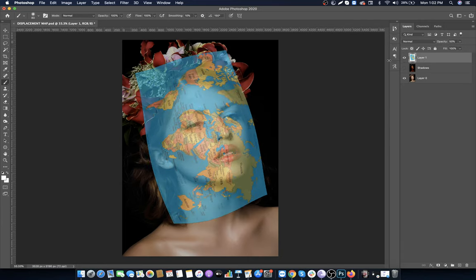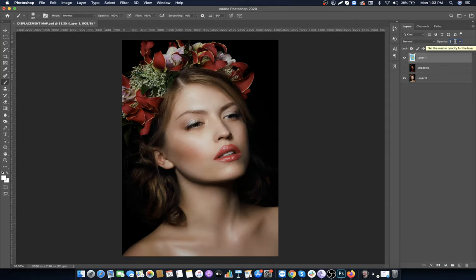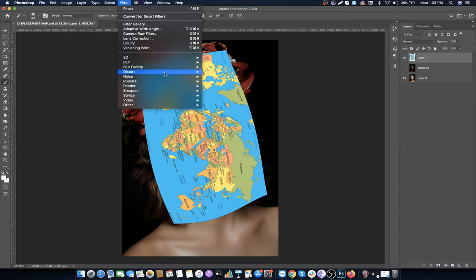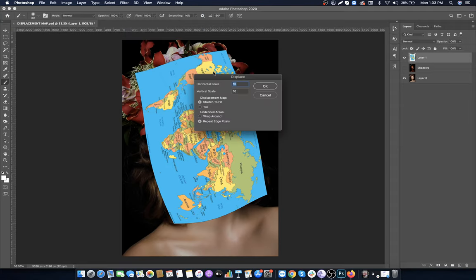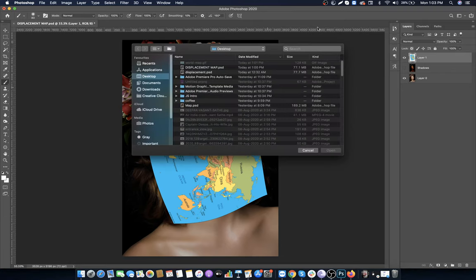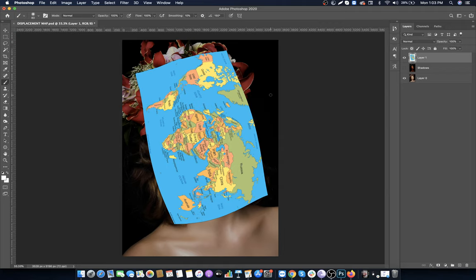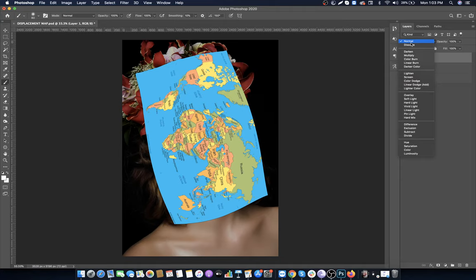Make the opacity back to 100%. Go to Filter again, then Distort, and select Displace. Click OK. Select the displacement map file we saved. This will distort the shape of the map according to the face.